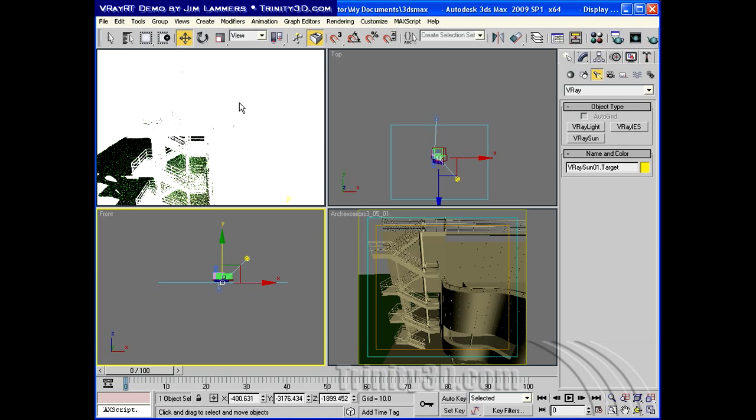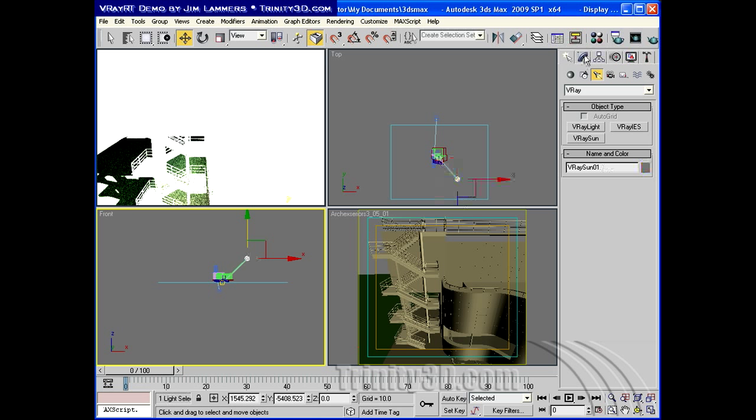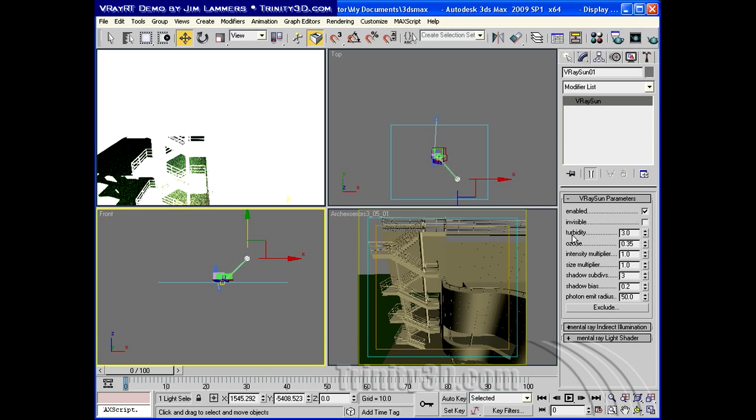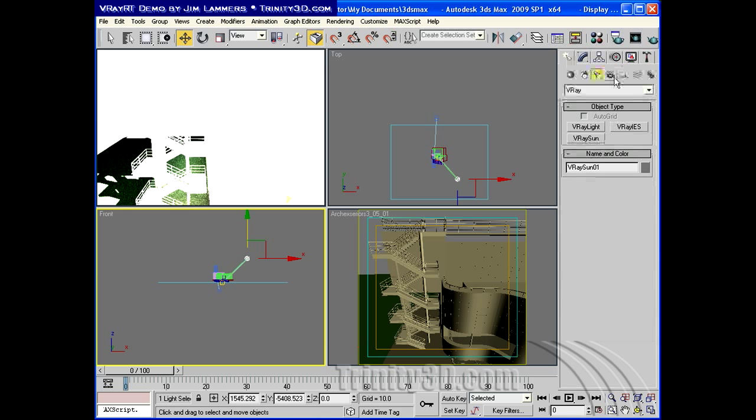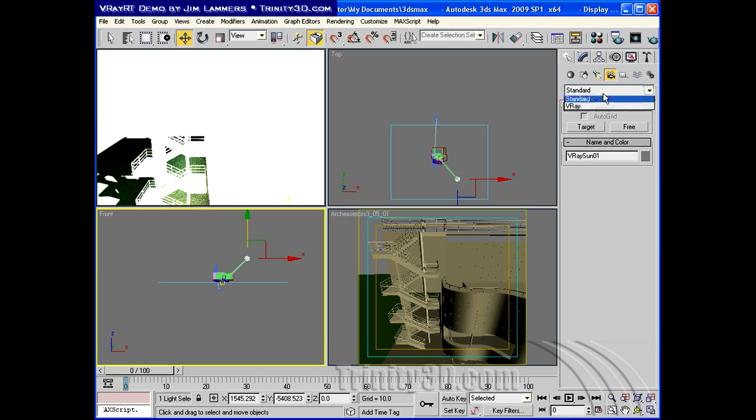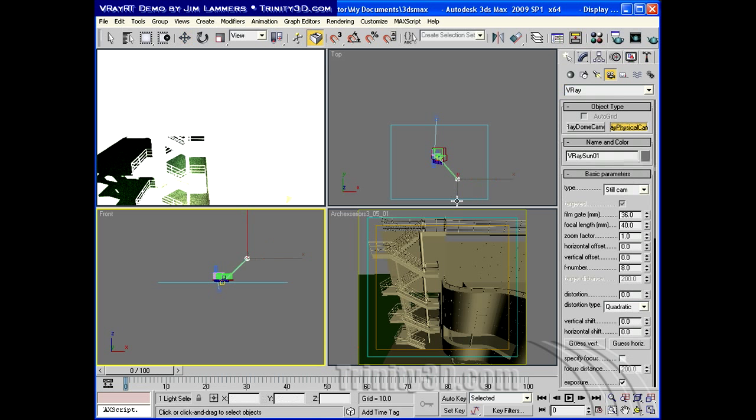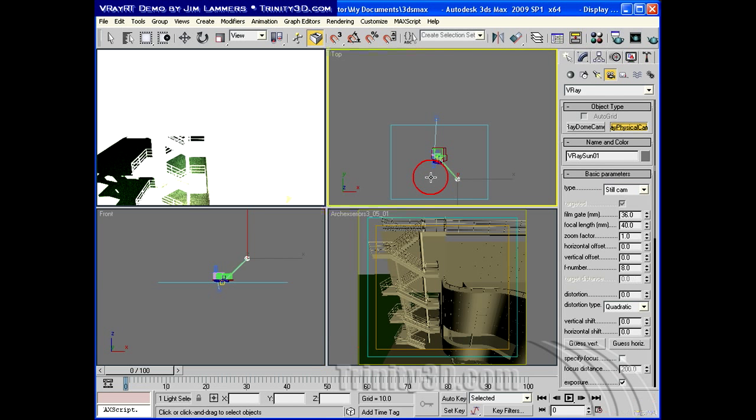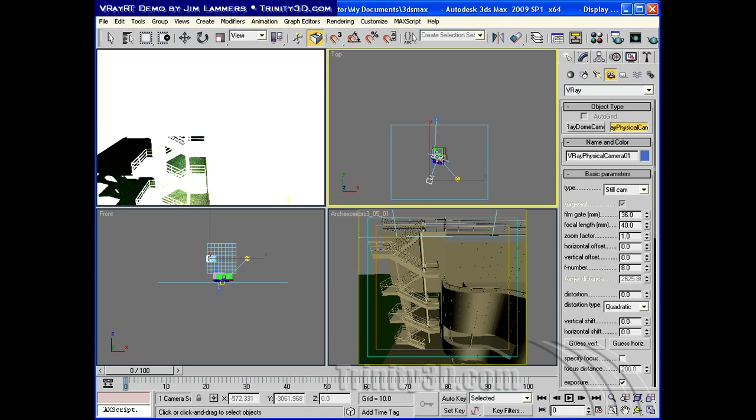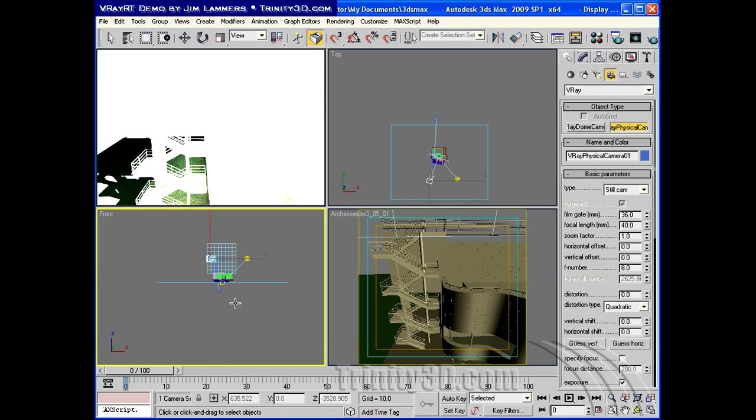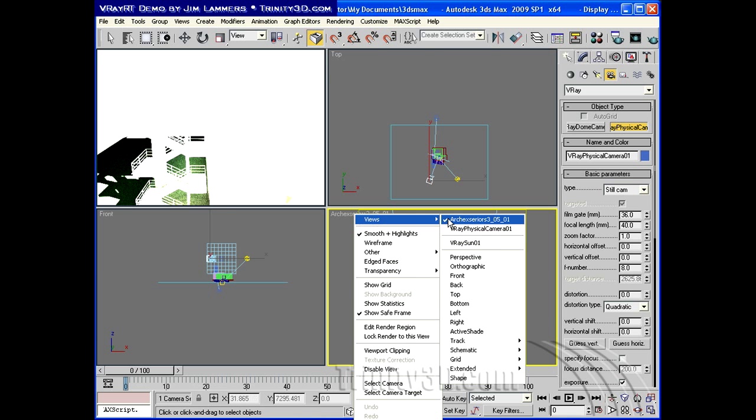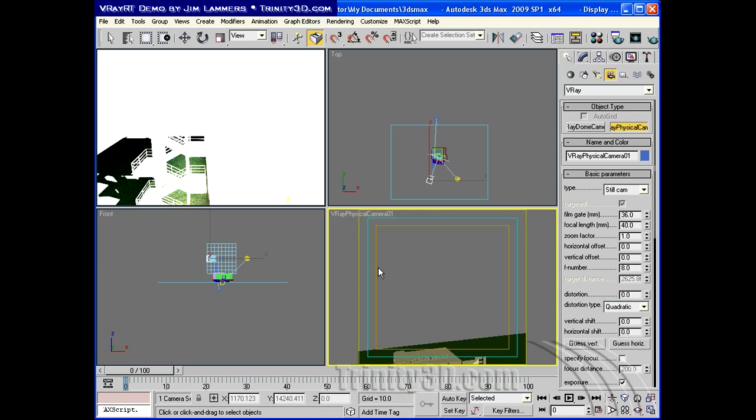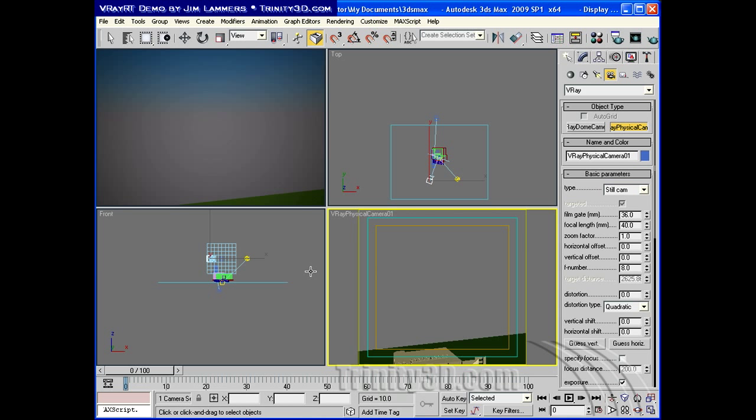And you'll notice that the scene is really blown out. That's because suns are very bright things. A lot of people go in and take the intensity down to 1/100th or something like that. But what I'd like to show you is that we can use a V-Ray camera, and it has a built-in physical effect to handle this very intensely bright scene.